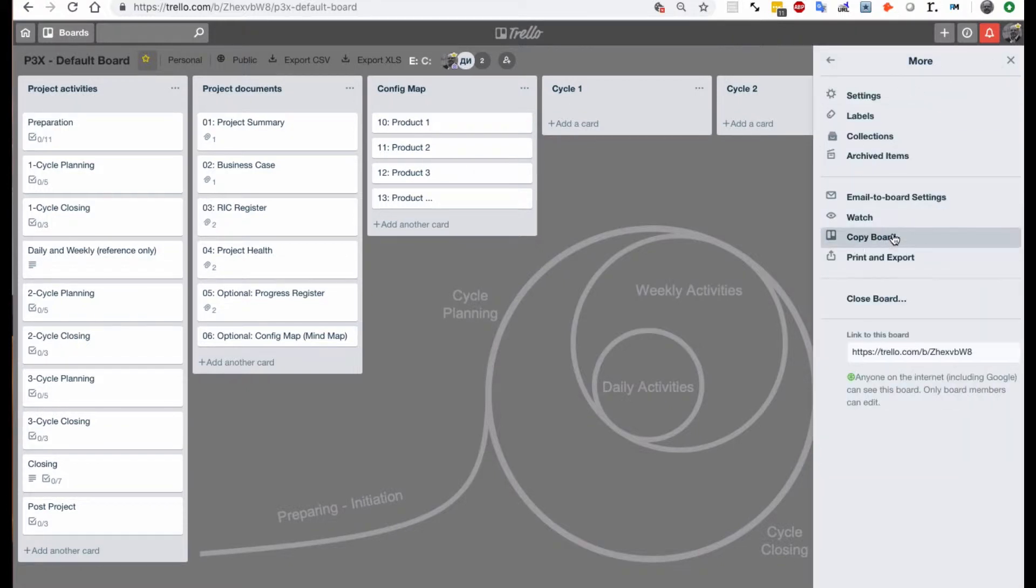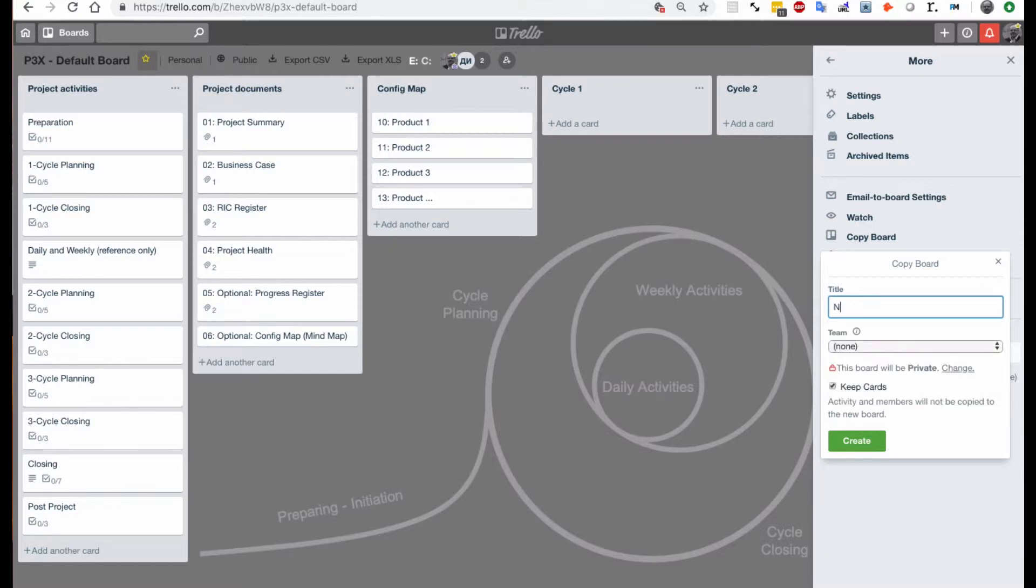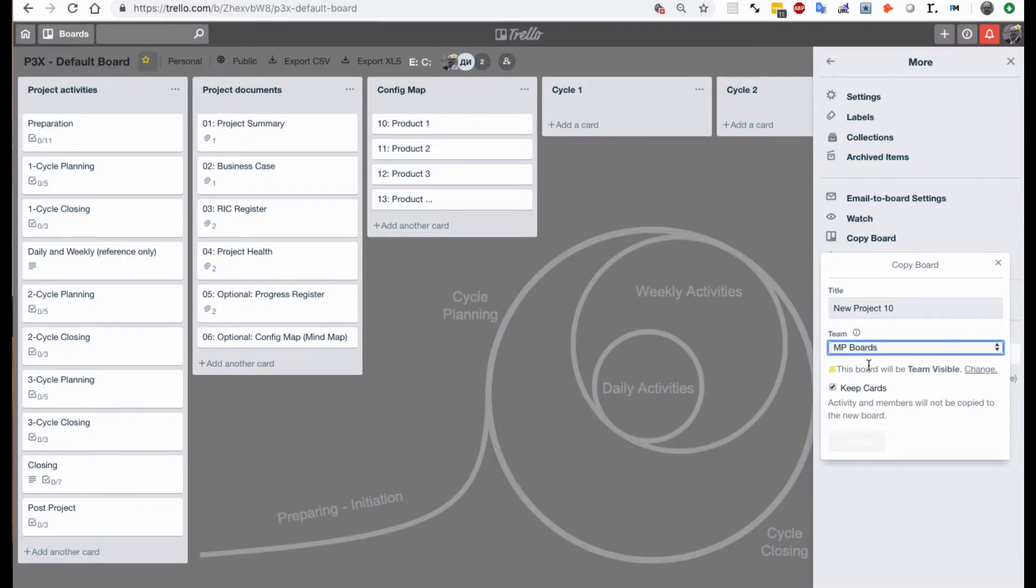We click on copy board, we type in new project, let's say new project 10, we choose the team